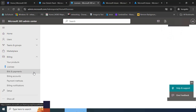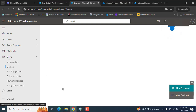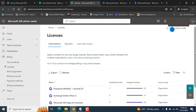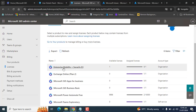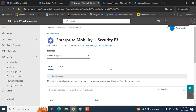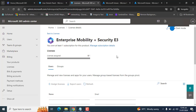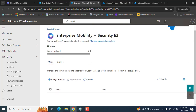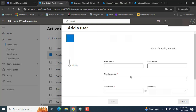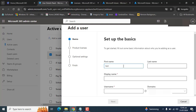Let's go to the product page in the billing section. You must have an Intune license. We have Enterprise Mobility Plus Security E3 here, and this license includes the Intune subscription. Let's get a user and I will show you how that user can have the Intune license. Let's create a test user.